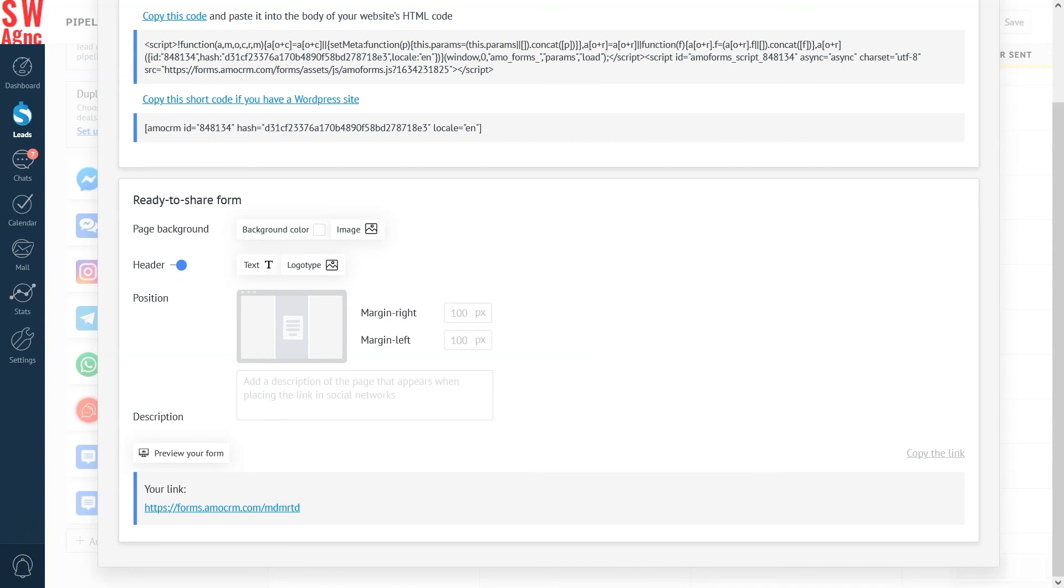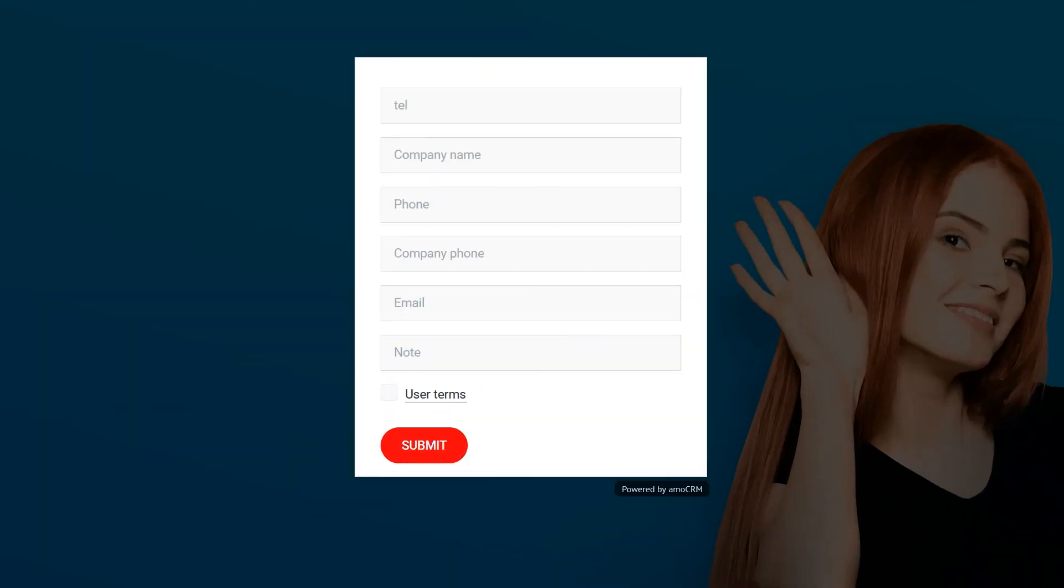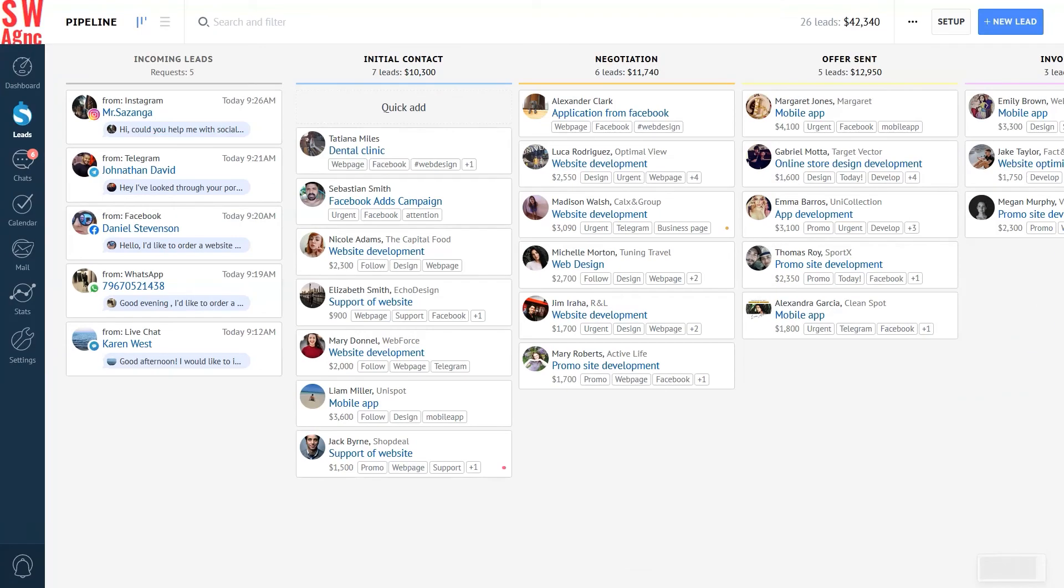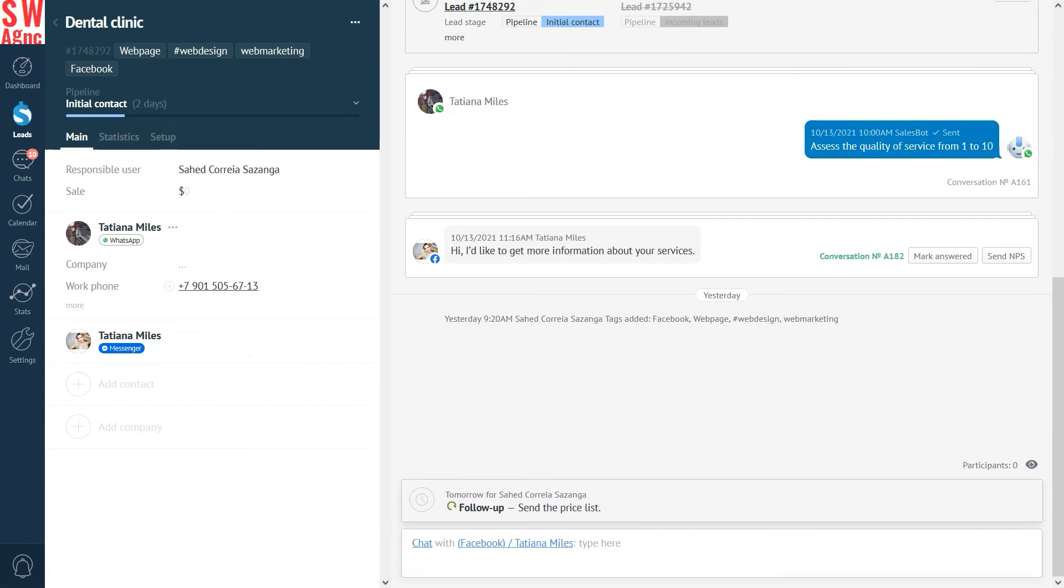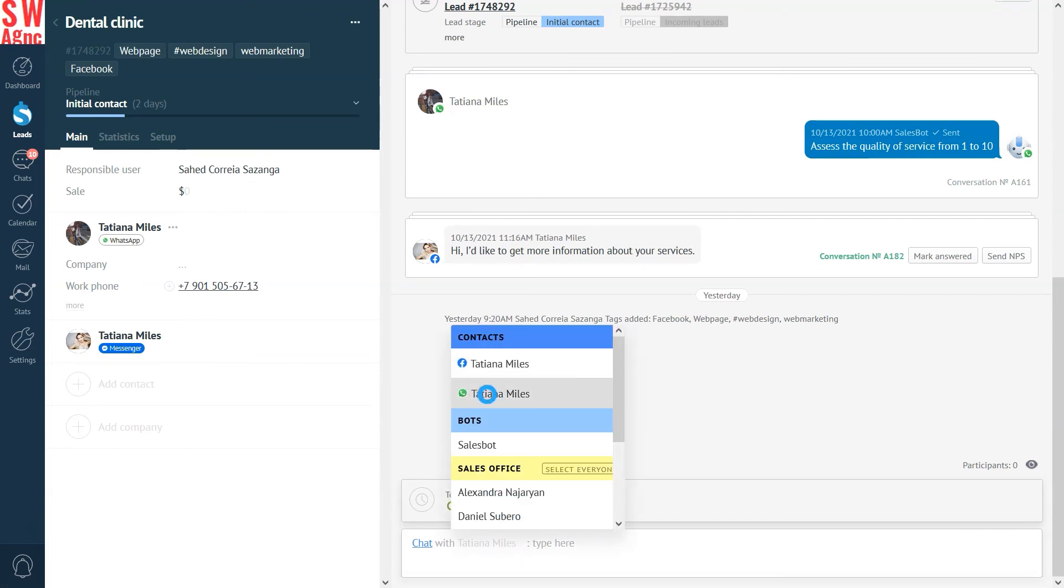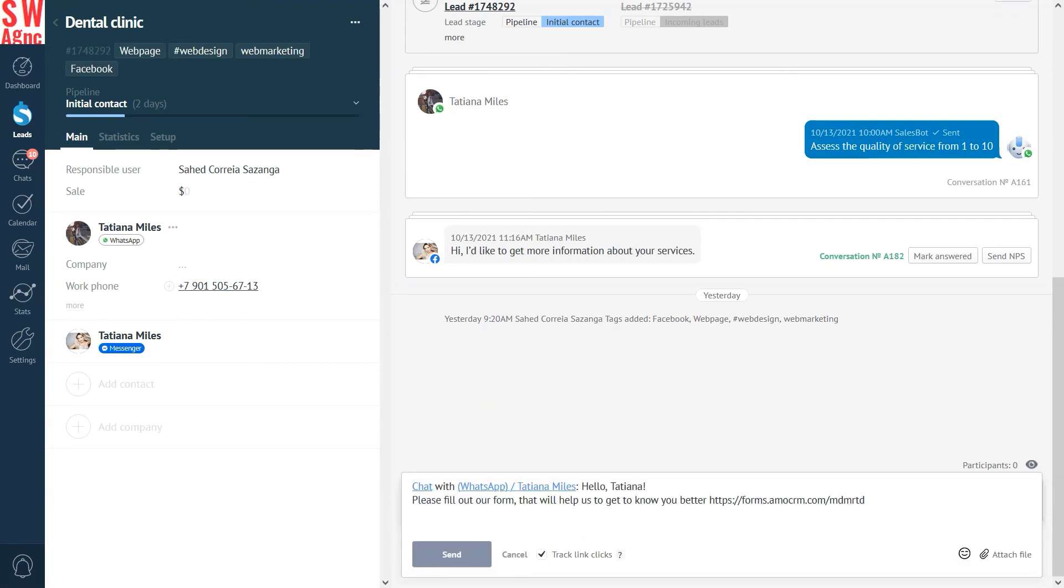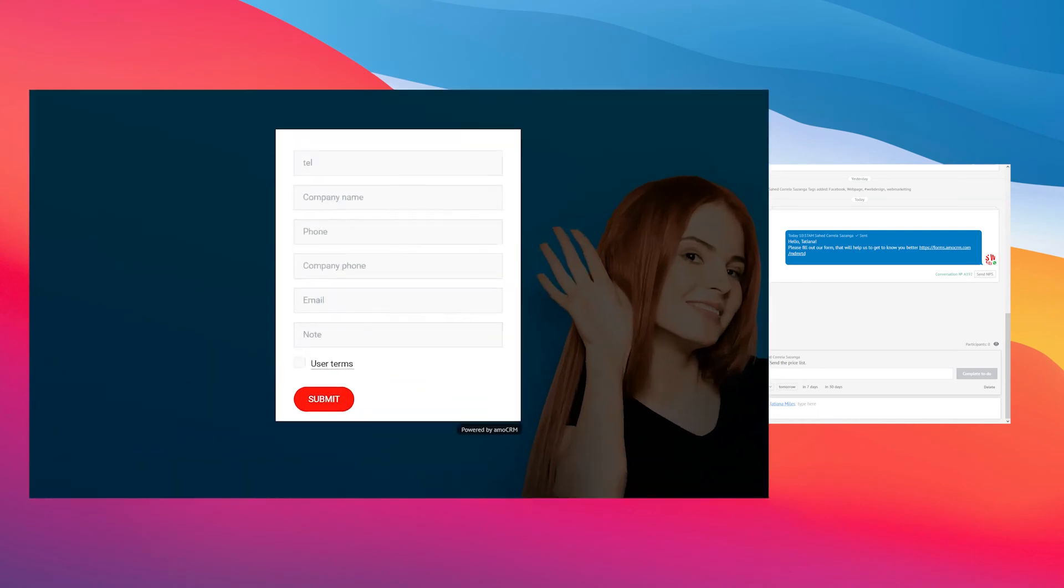Alternatively, you can customize a special page with a form and copy the link to the form in order to insert it in your Instagram bio, or to send it to the lead in WhatsApp or any other messenger. Finally, this is how the page looks.